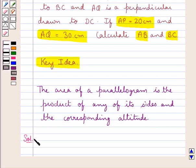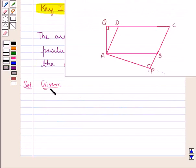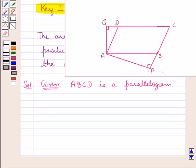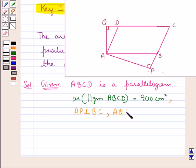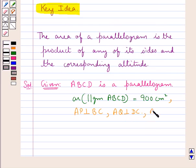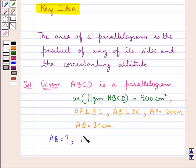Let's proceed with the solution now. We are given that ABCD is a parallelogram and the area of the parallelogram ABCD is equal to 900 cm². We are also given that AP is perpendicular to BC and AQ is perpendicular to DC. We have AP equal to 20 cm and AQ equal to 30 cm. We are supposed to calculate AB and BC.